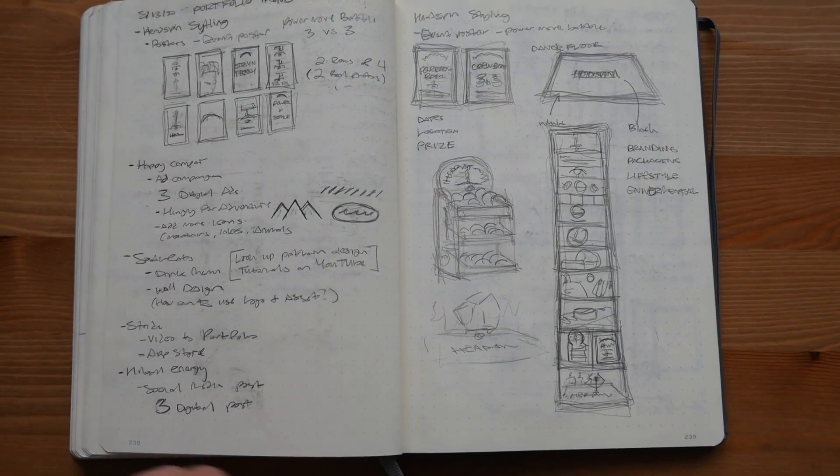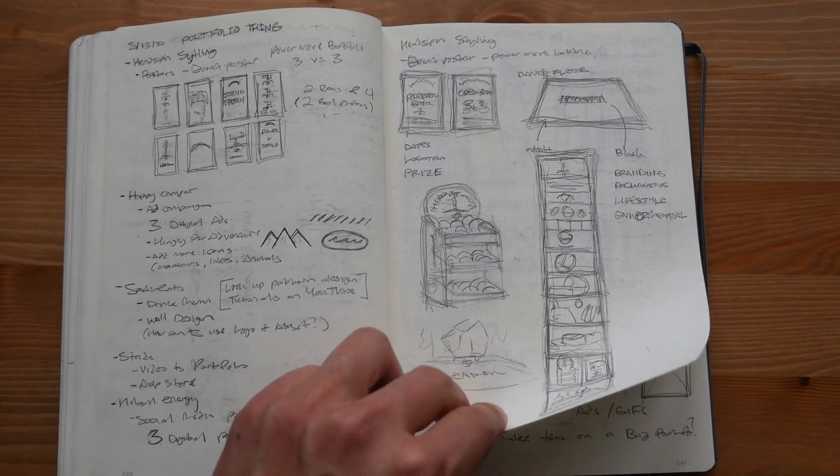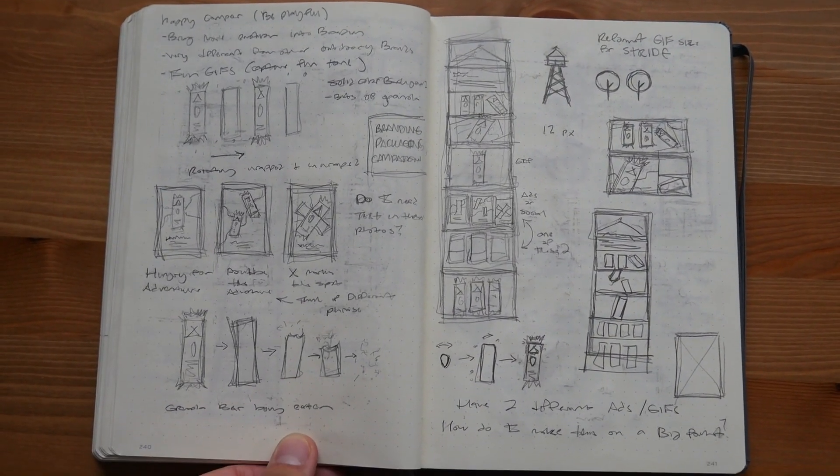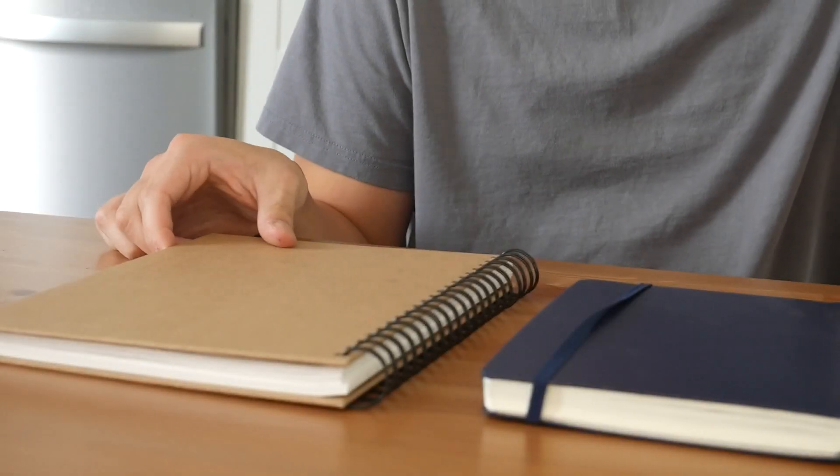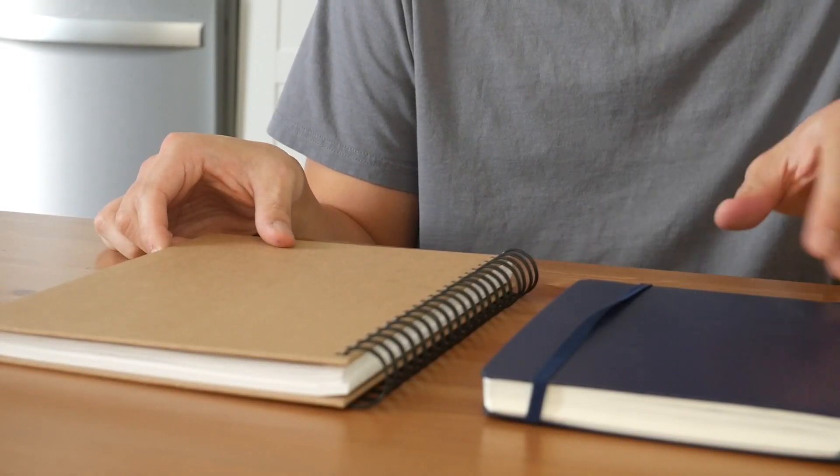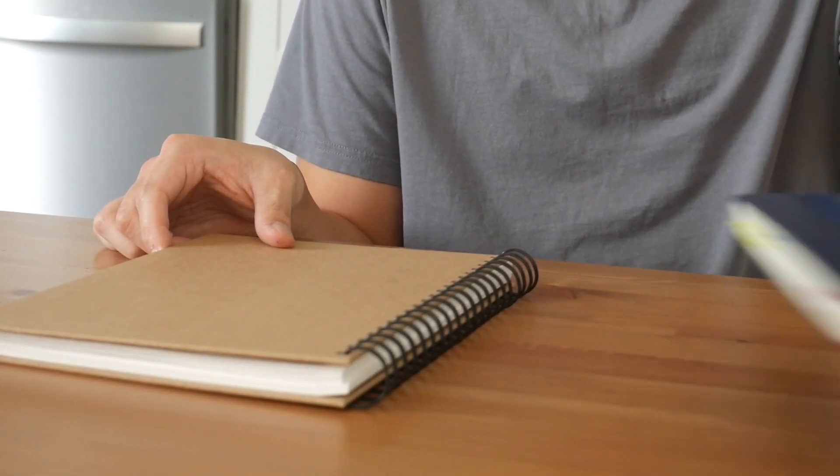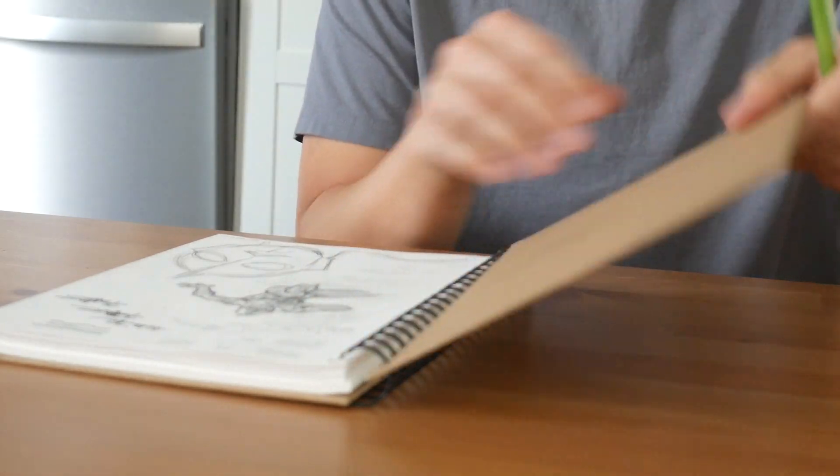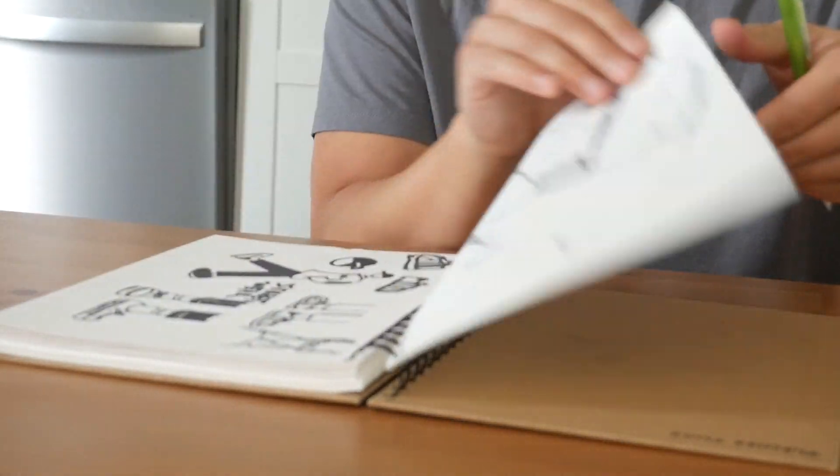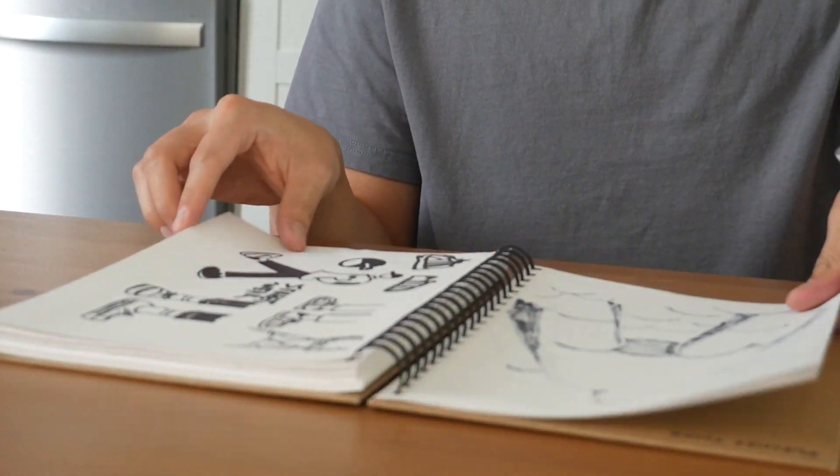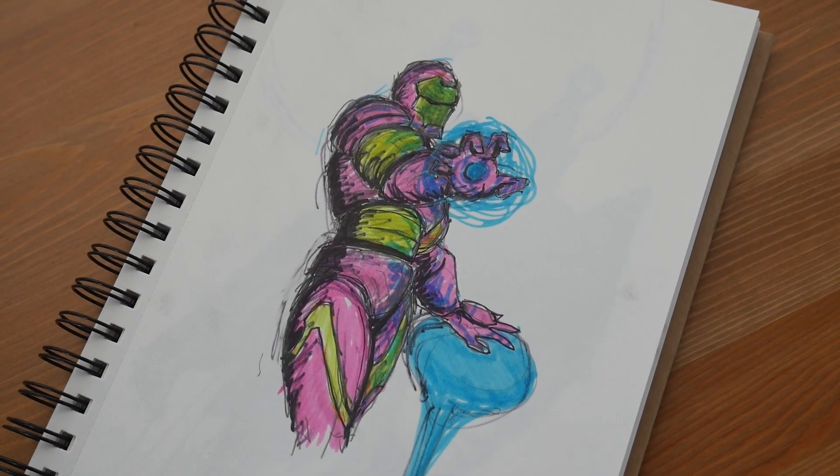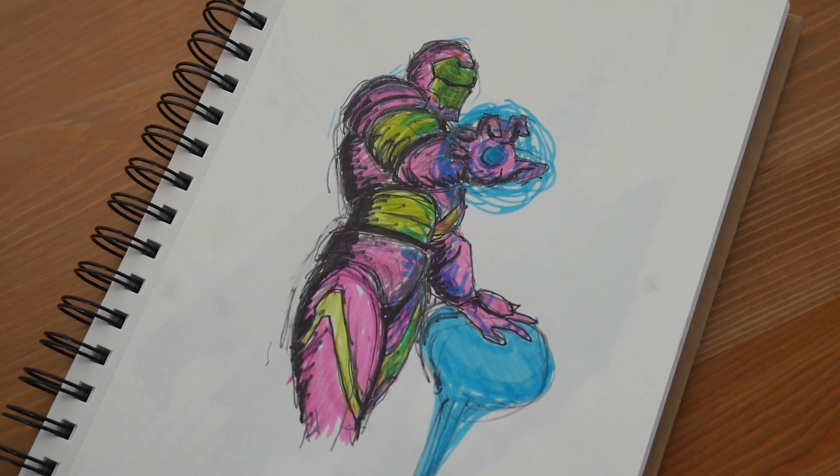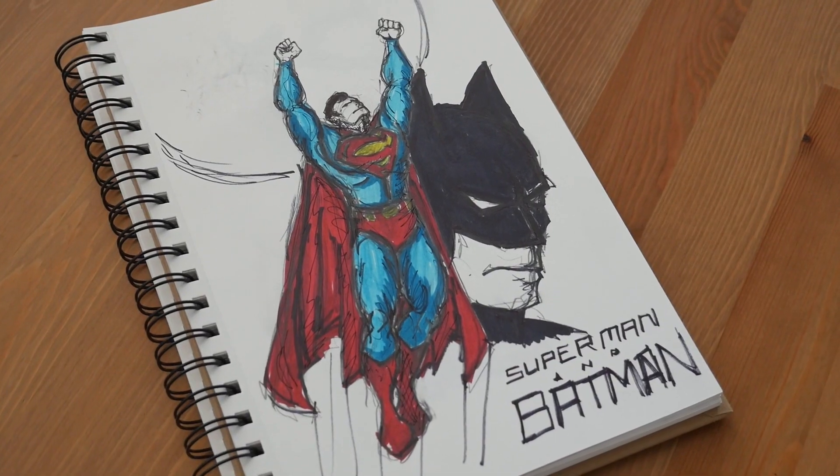Over time, I found myself taking more notes than actually sketching in my bullet journals. To resolve this, I recently bought a new sketchbook that I dedicated only for sketching and my personal projects outside of graphic design. This has really helped me organize my work and motivated me to do more sketching.